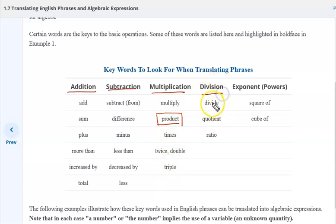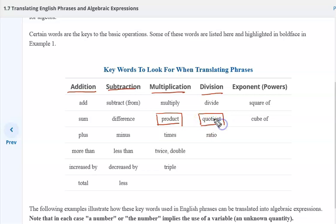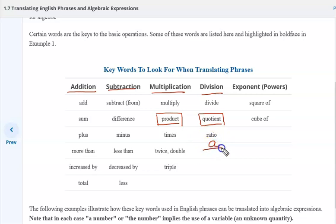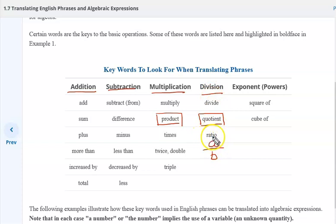For division: divide. A word to note is quotient. When you see the word quotient, they're indicating a division. What does a quotient look like? It looks like a fraction — A divided by B. This is in its quotient form. So if they use the word quotient, it's the form of a fraction, as is a ratio, A to B.